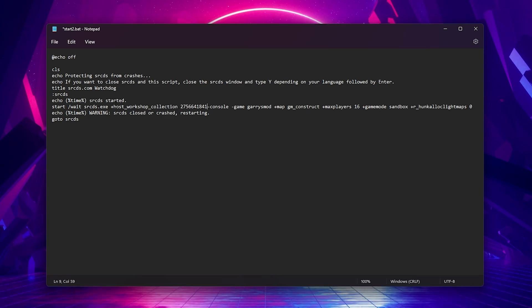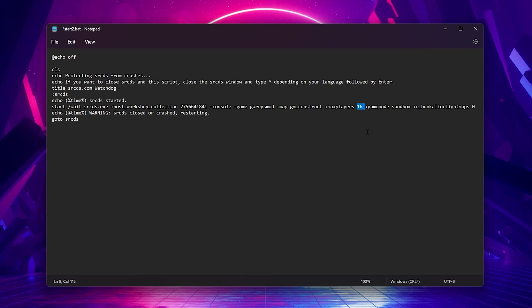Right here is where you would add the host workshop collection ID for your add-ons and with the collection ID. Here is where you would choose what map you want the server to start with, the game mode you want, and the max players. When you have everything set up, go ahead and save and exit, and double click to start your server.